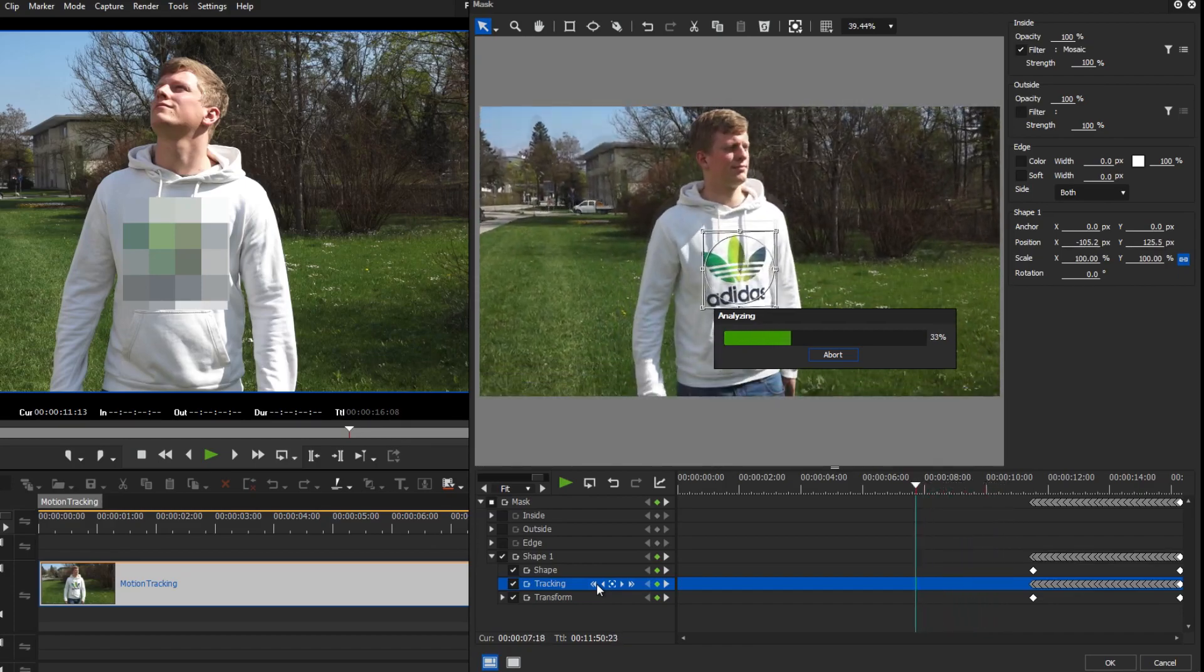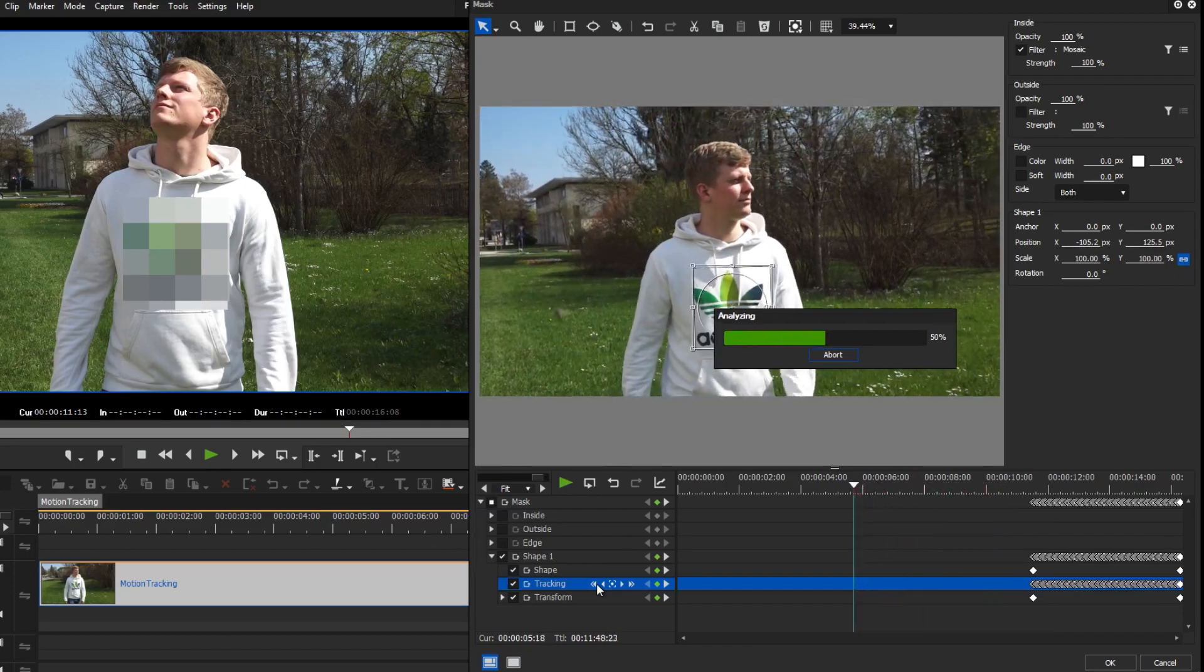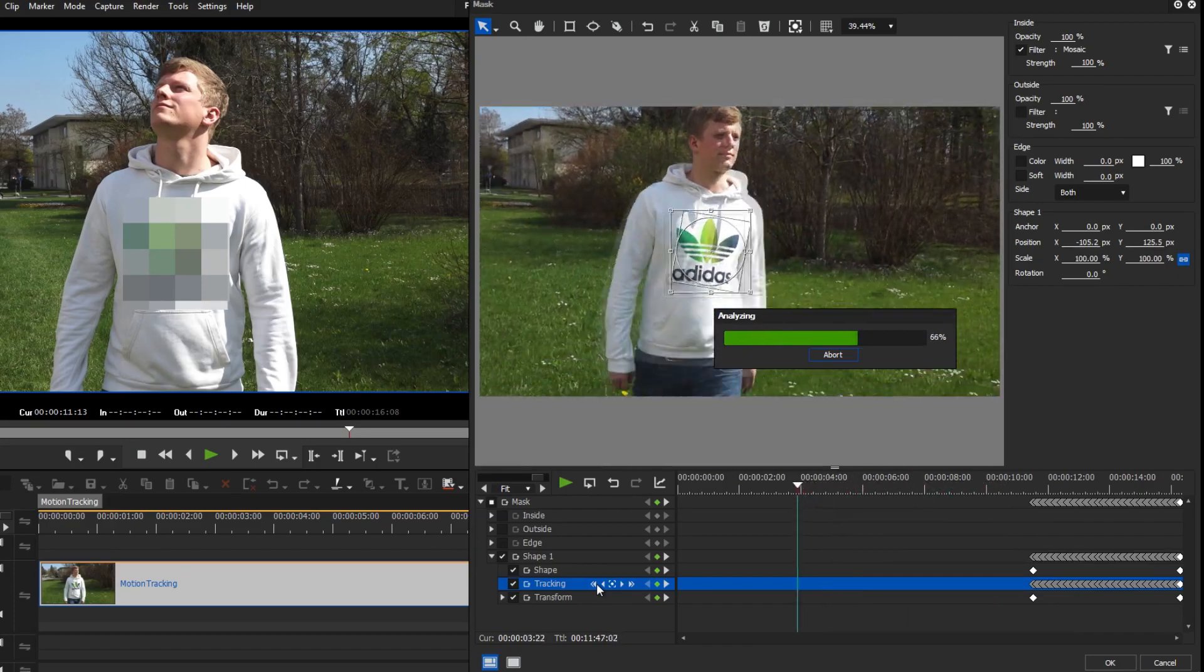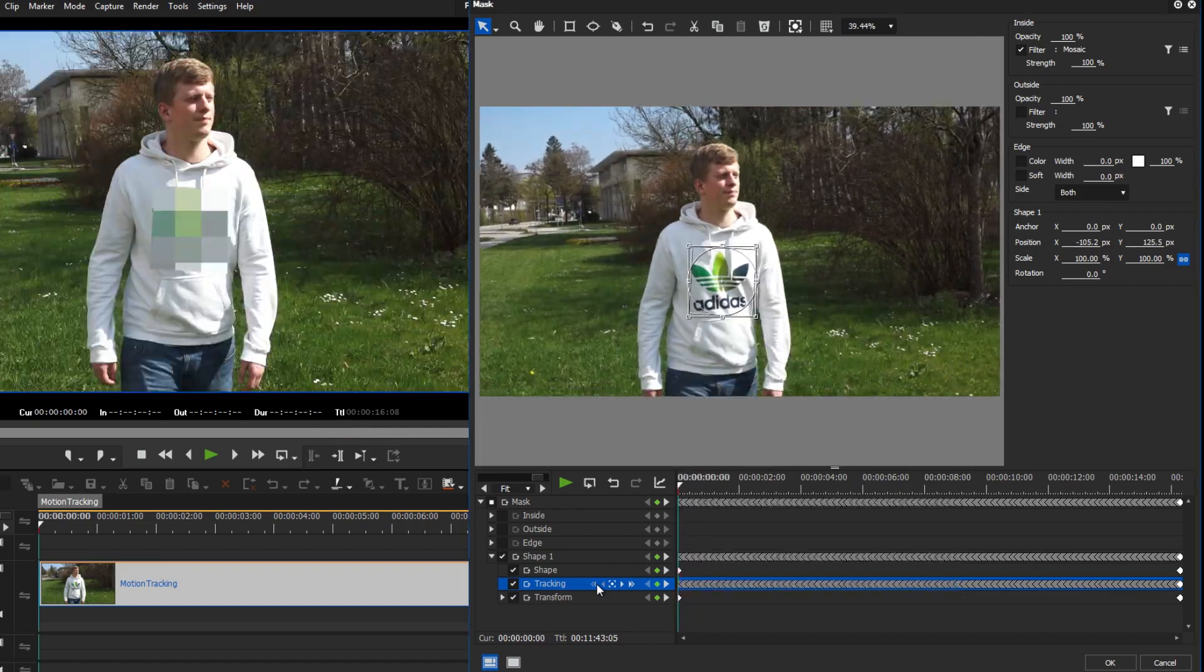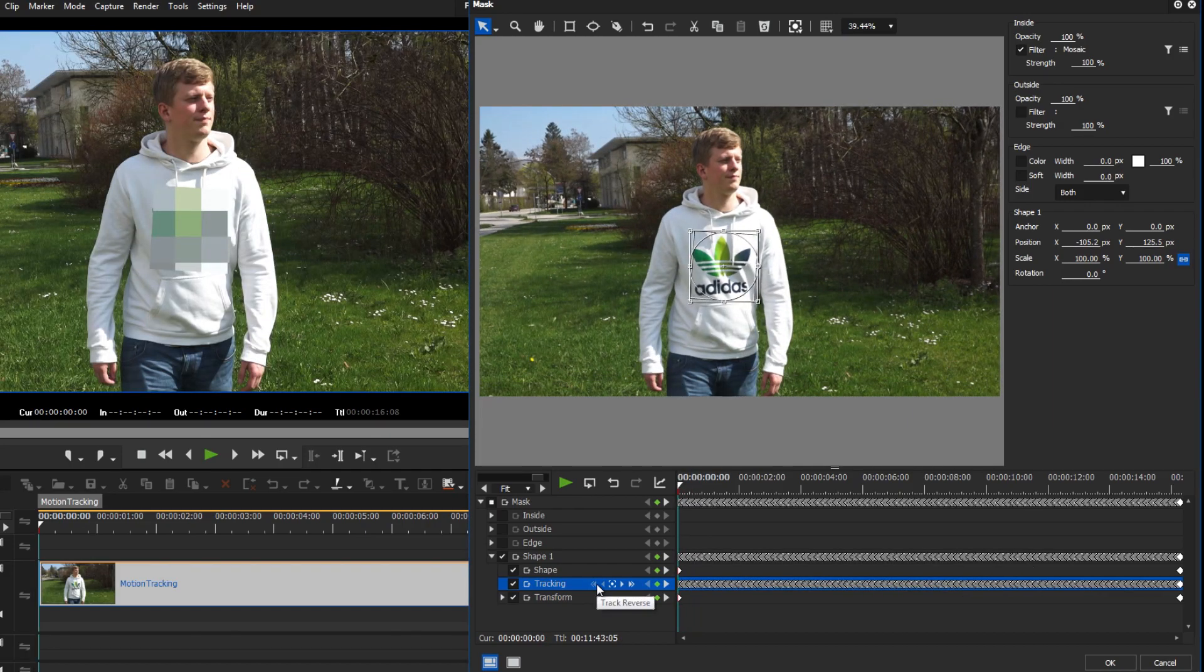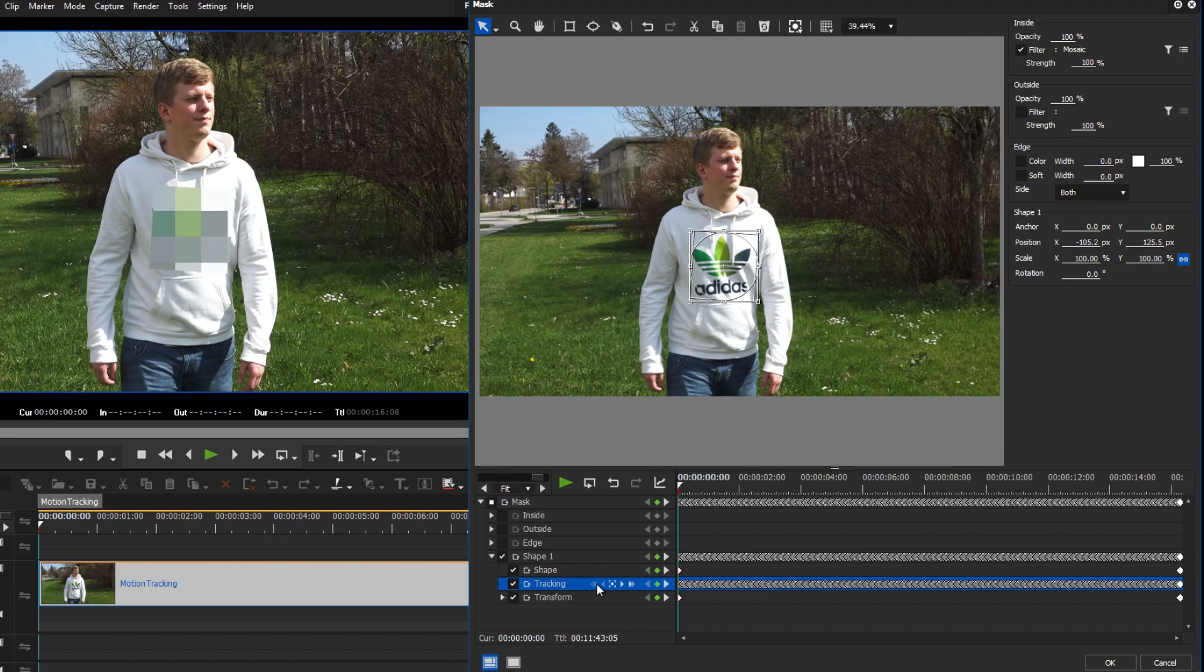You can also play the tracking in reverse. With the motion tracking feature, you can not only pixelate objects, but also change their appearance.